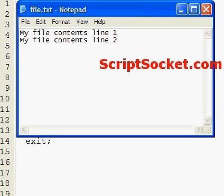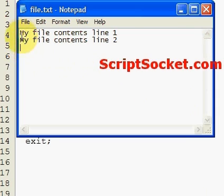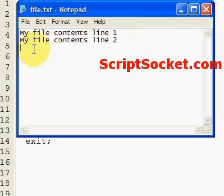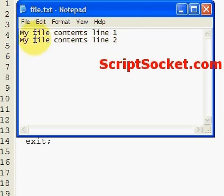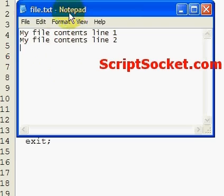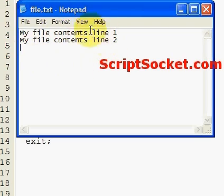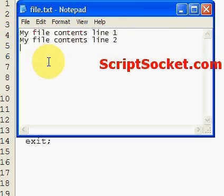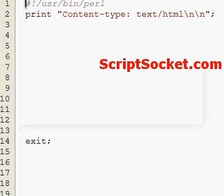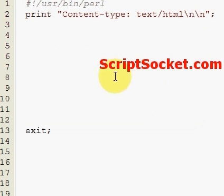Perl tutorial part 26: reading a text file. I've created a text file with a couple of lines of information and we're going to create some code to read this text file and display this information. To read a text file, first we've got to open the file.